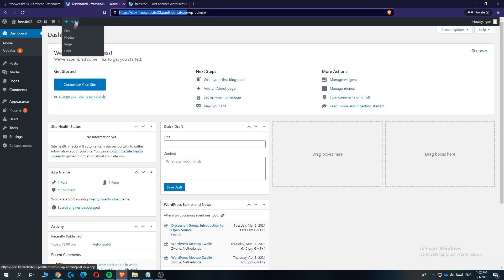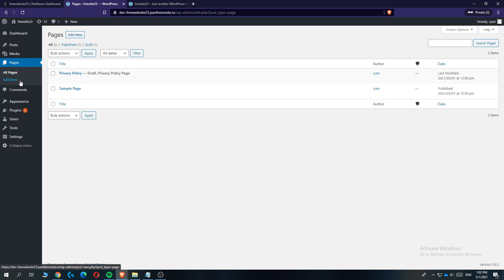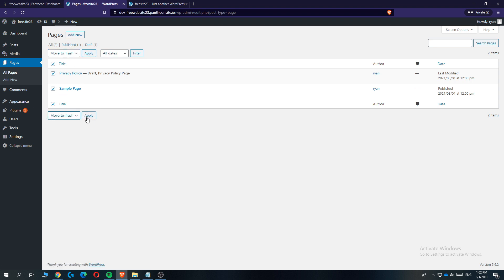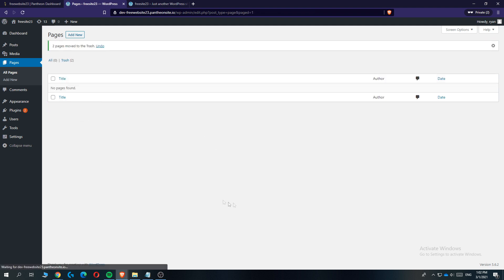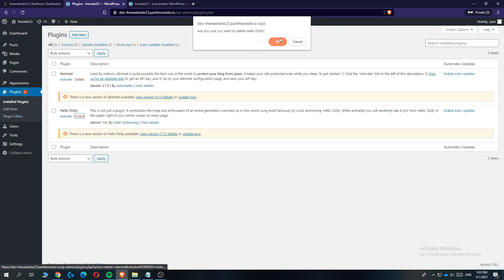Go back to your dashboard and then go to 'Pages'. We want to delete these default pages because we don't use them — they're unnecessary and deleting them will make your website faster. After you've done that, go to 'Plugins' and delete those two default plugins as well to clean up WordPress.